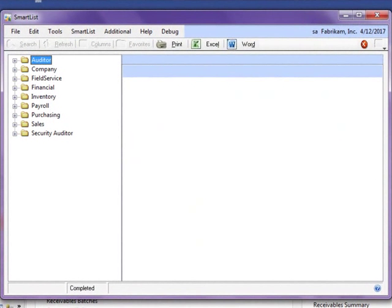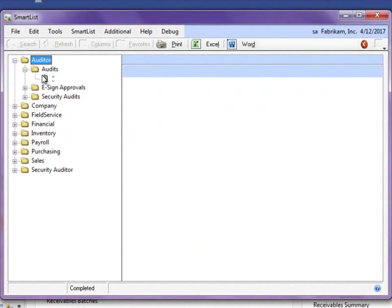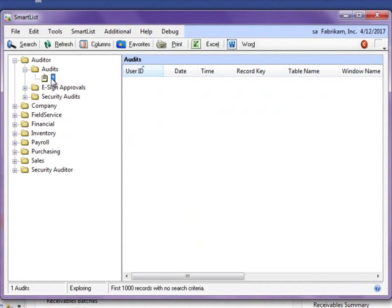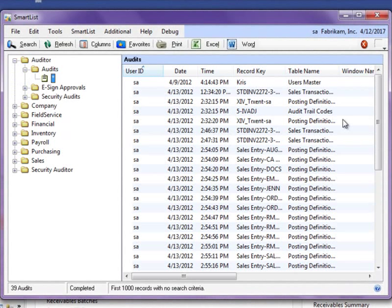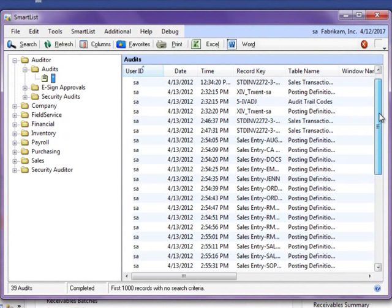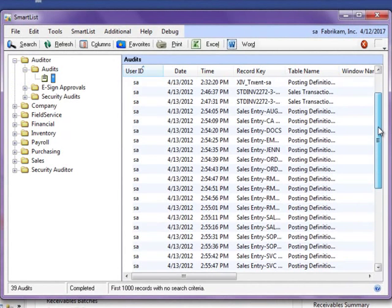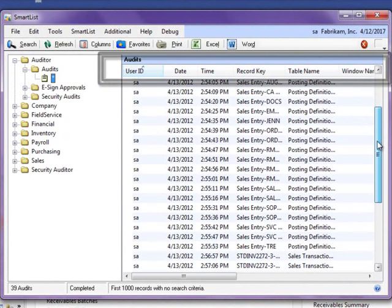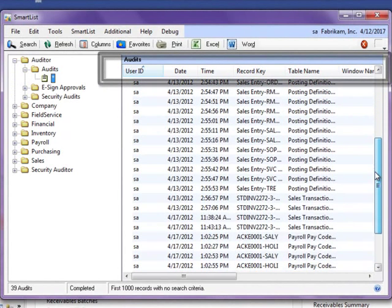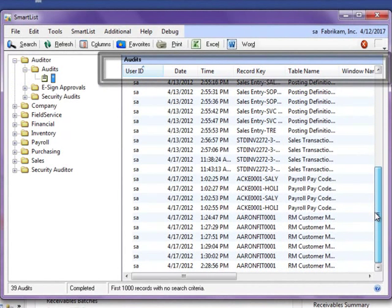Once the reason is saved, we can view the audit details in SmartList. All audits are automatically tracked in SmartList, which allows you to sort, filter, and report on your audits. You will notice user, date, time, and other crucial information is also recorded.